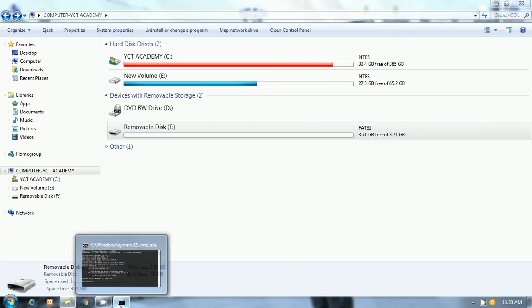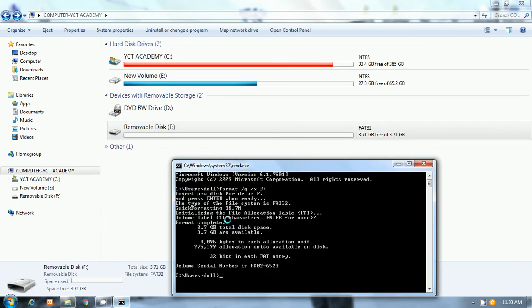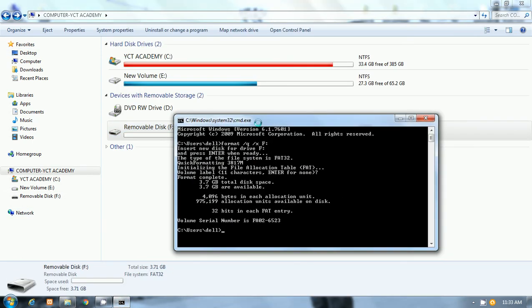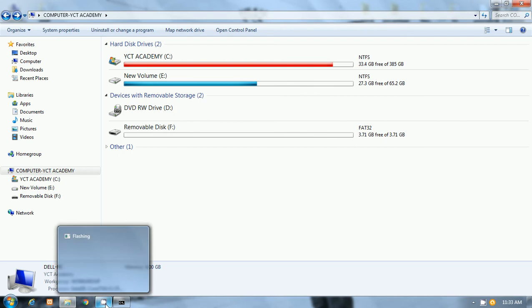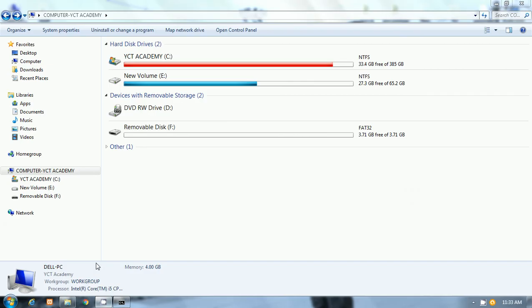So that is the way of formatting the pen drive using CMD command. I hope you liked that video. We will meet in the next lecture. Bye bye for now.